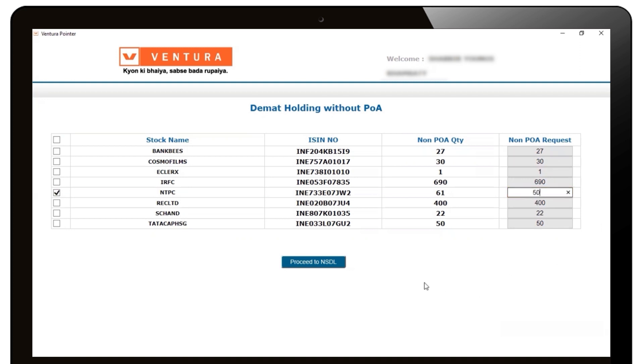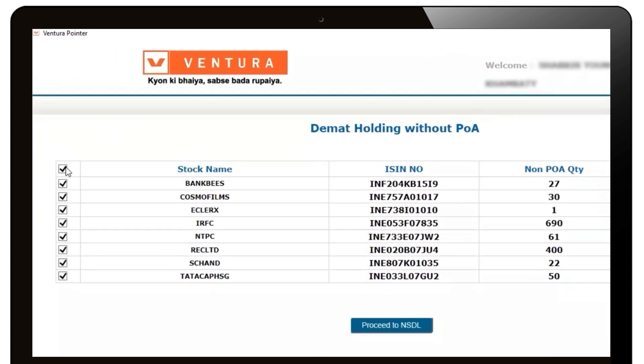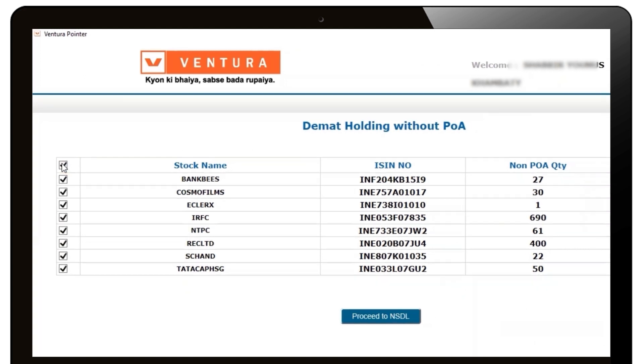Alternatively, you can issue an EDIS for all the scripts at once by clicking on the top-most checkbox. That way, all the scripts are selected at one go.